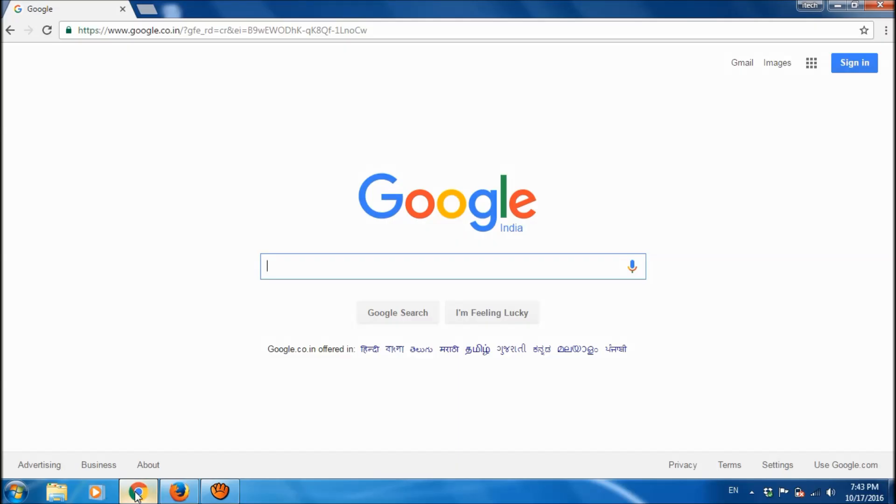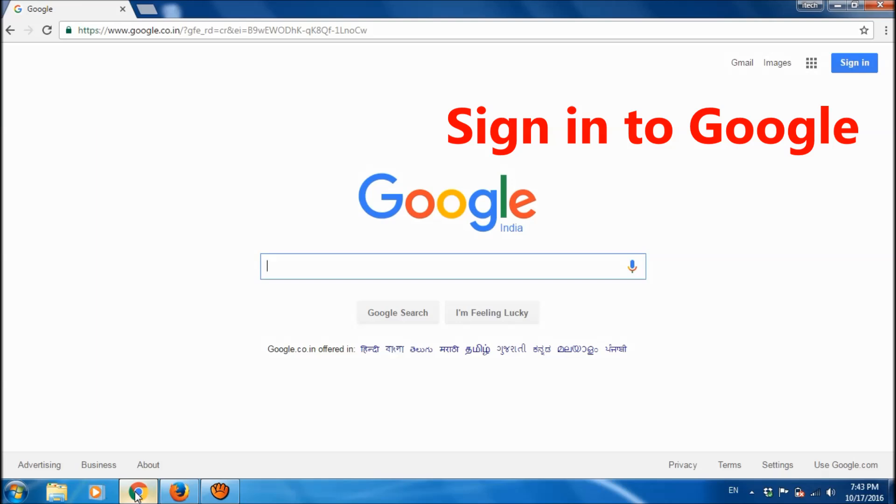For this purpose, first of all you have to sign in to the Google account using your Google ID and password.